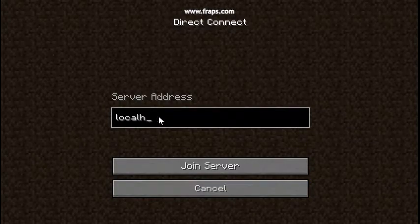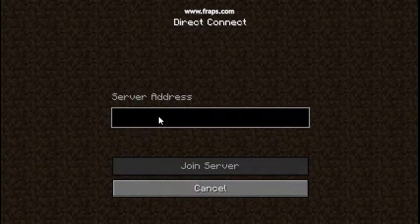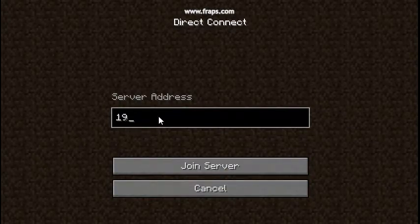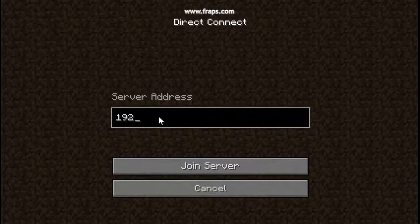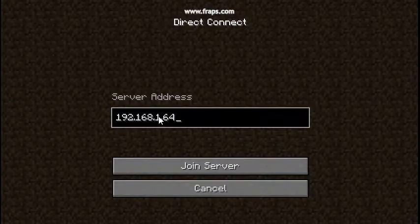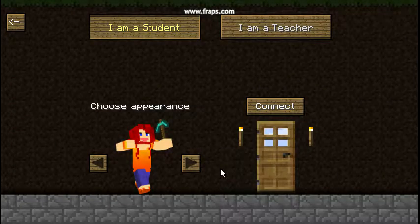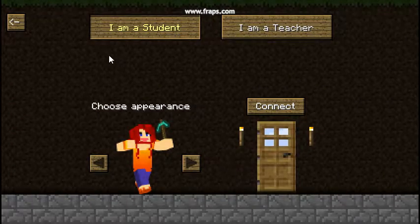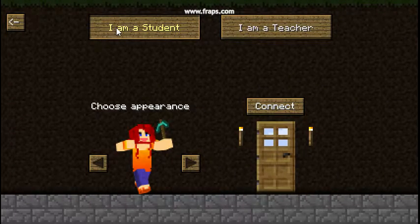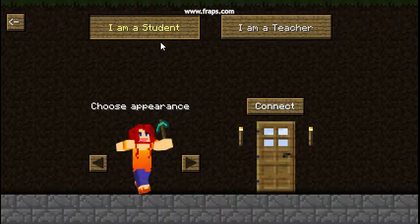At this time we're going to type in the number of our server which we pointed out earlier and click Join Server. When students are logging in they will click the I am a student button.